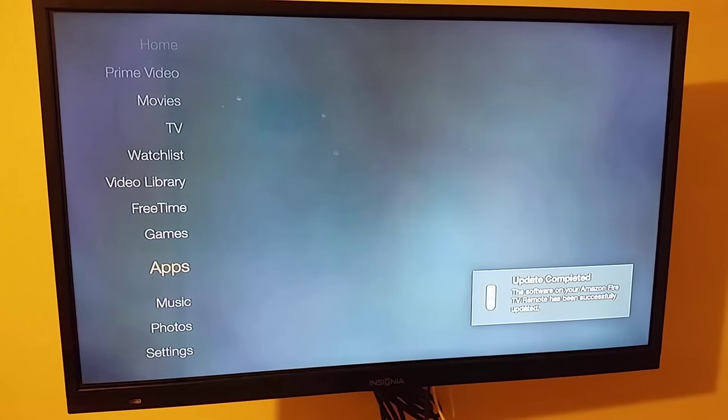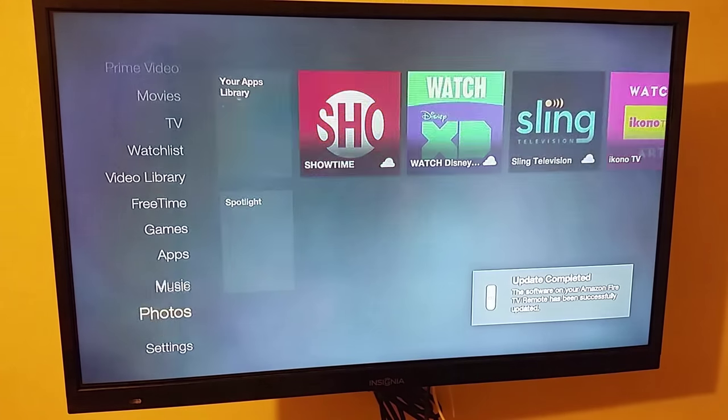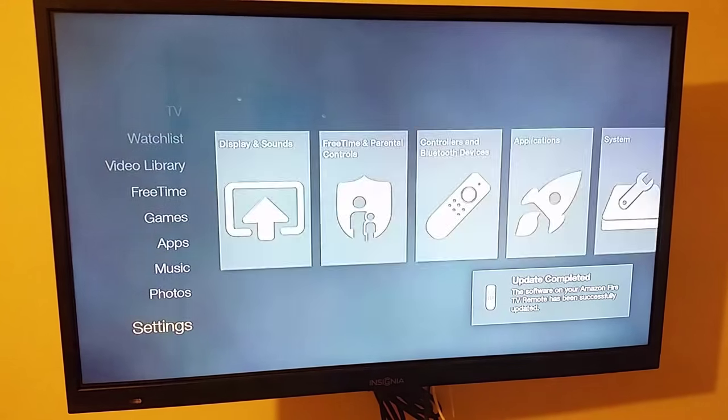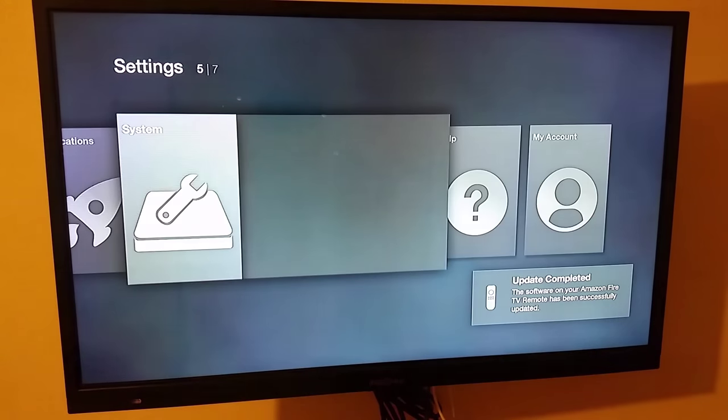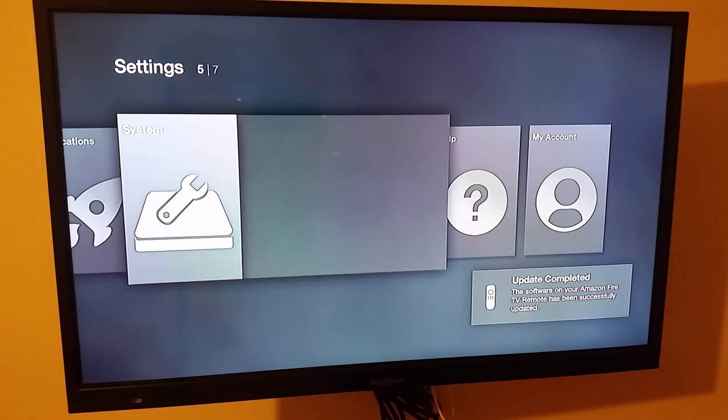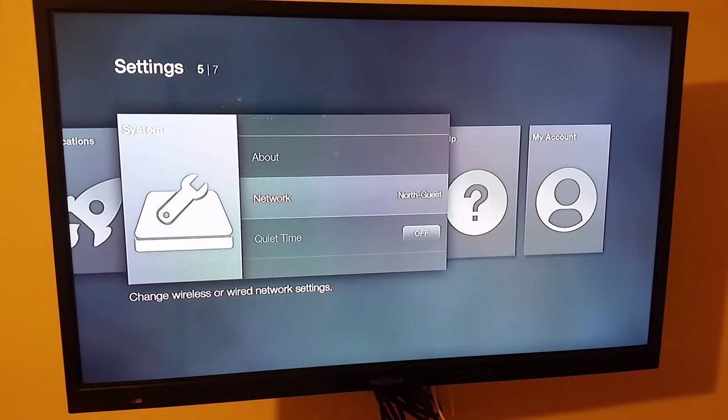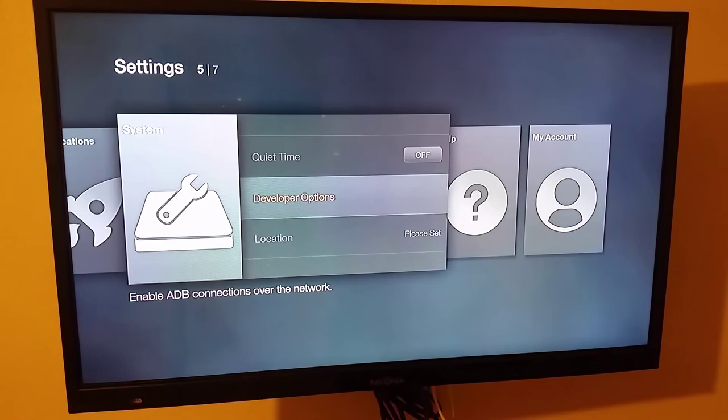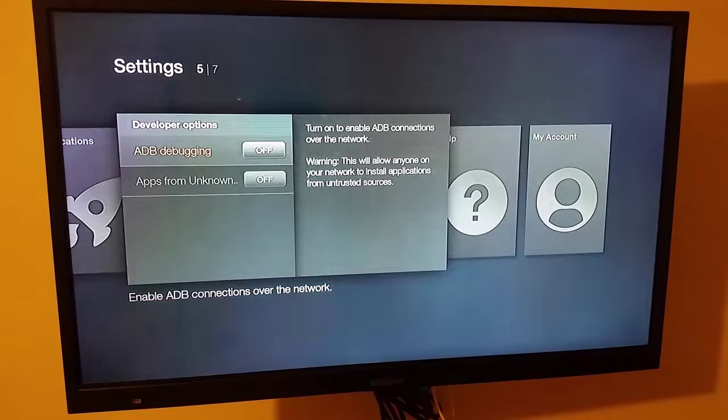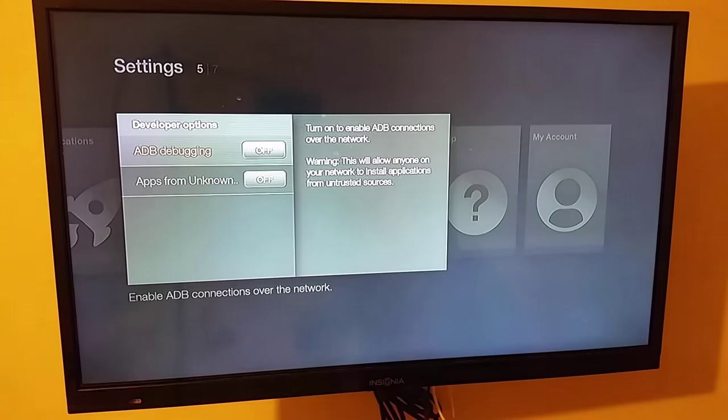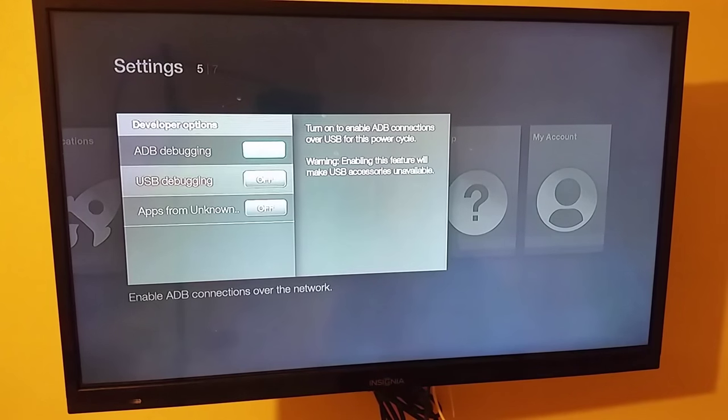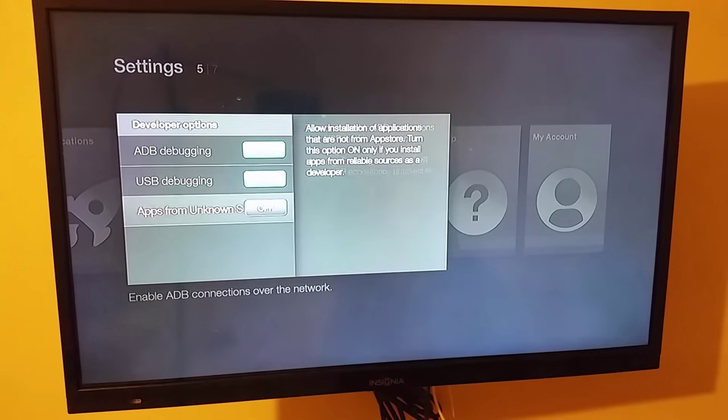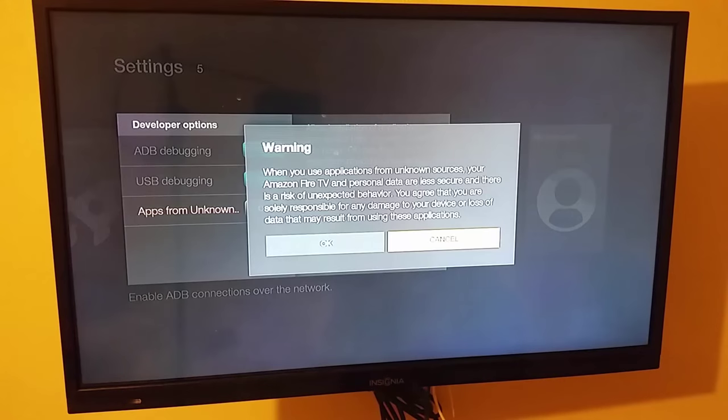So to get Kodi installed, the first thing you want to do is go to Settings, System, and essentially we need to enable the developer options for us to plug in a third-party app like Kodi. So just make sure all of these say on.